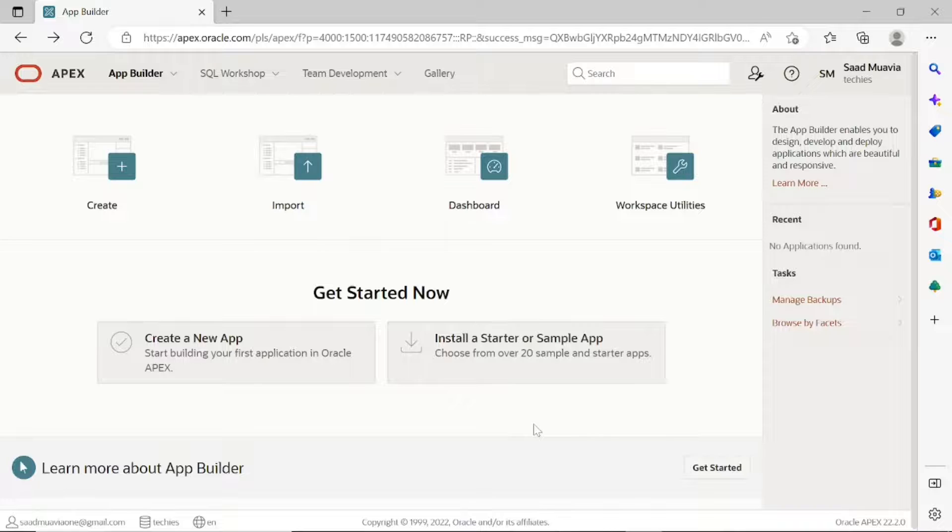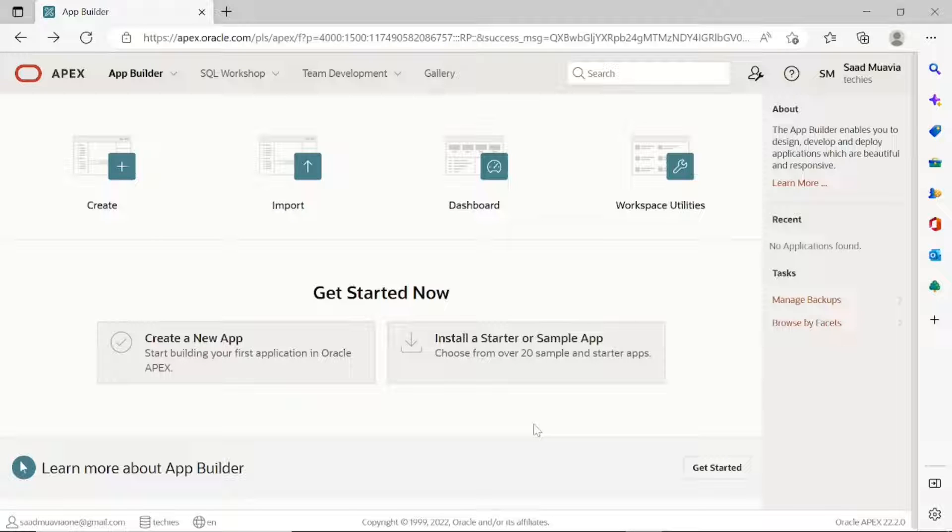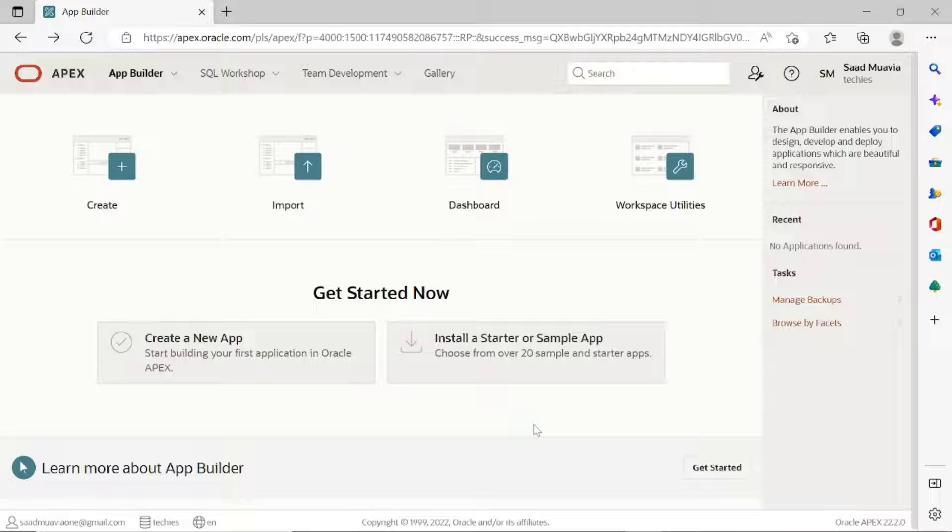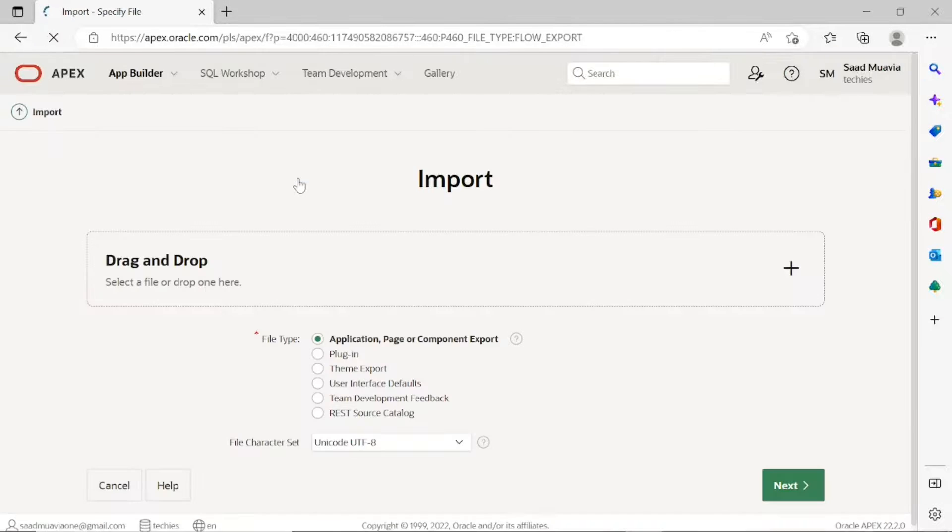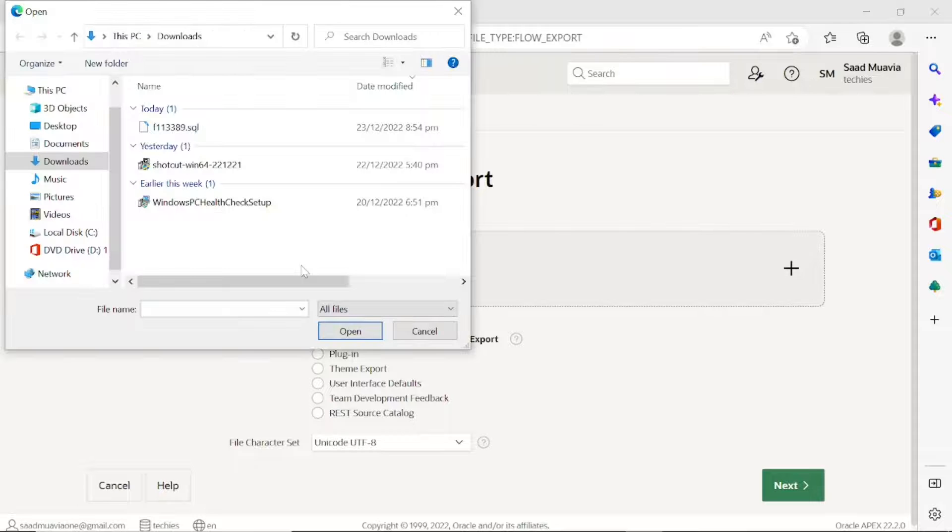You need a new workspace on Oracle Apex site to test the import process. Click the info icon provided at the top to learn how to create a new workspace in Oracle Apex. After creating the workspace, log into it. Now import the application file that you just exported.